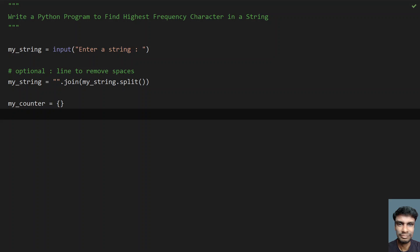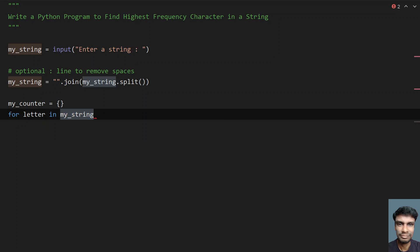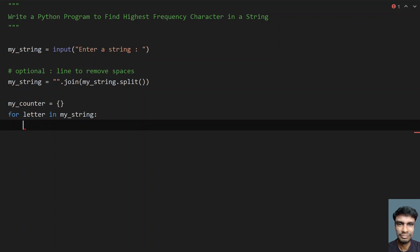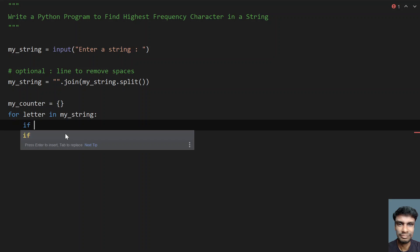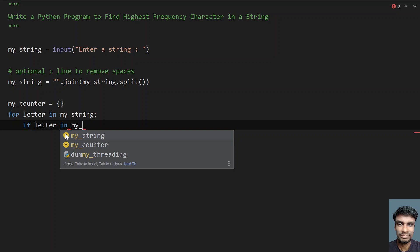Now let me traverse the string from start to end using a for loop: for letter in myString. I'll traverse myString from start to end and check if the letter is present in myCounter, that is, the dictionary.